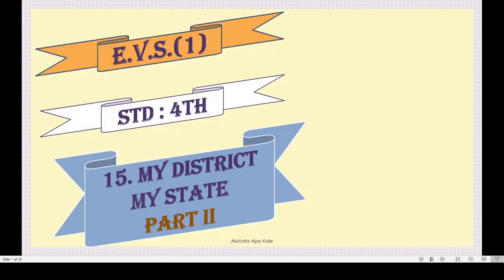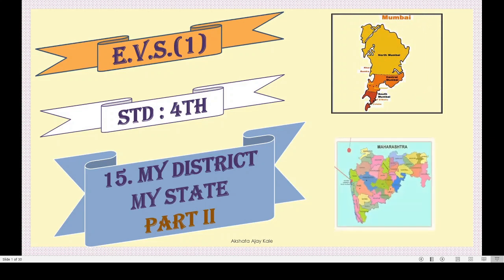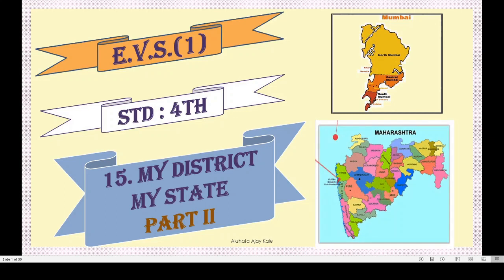We have already done Part 1 of this lesson. In that we learnt about the name of our district, that is Mumbai, and about the state, that is Maharashtra. We will take a quick recap of the last portion and then move to today's portion.